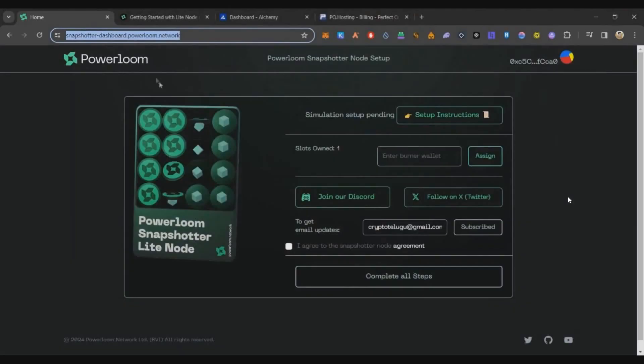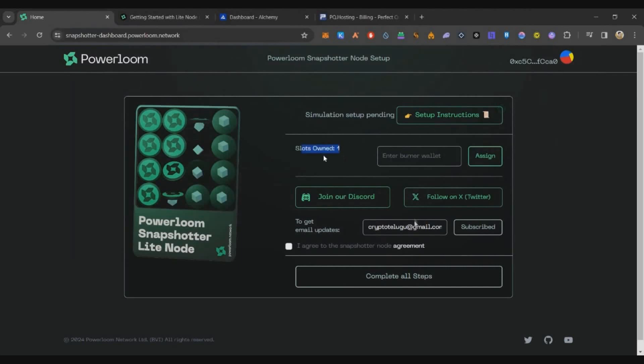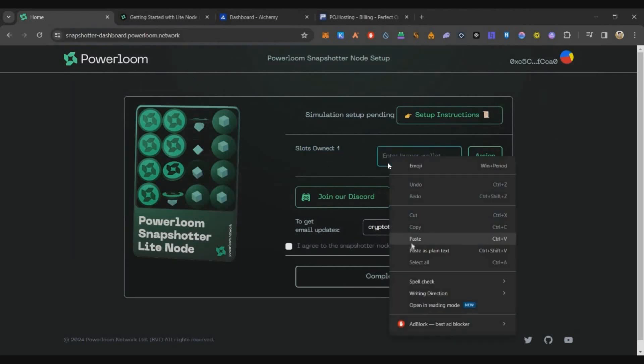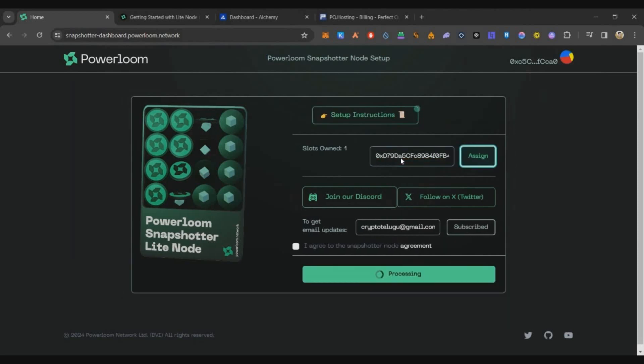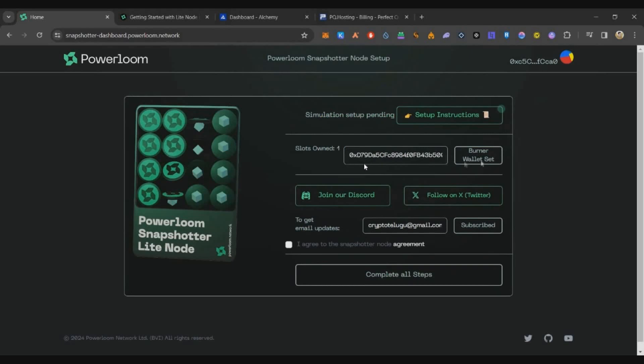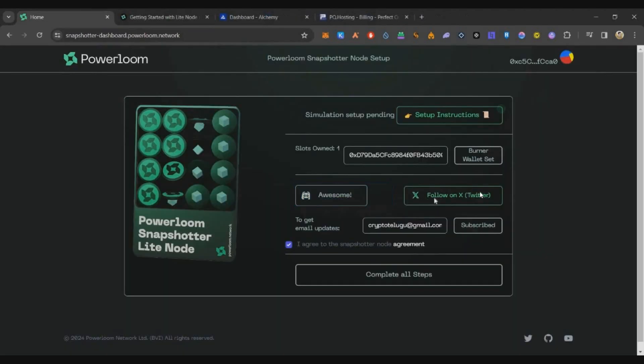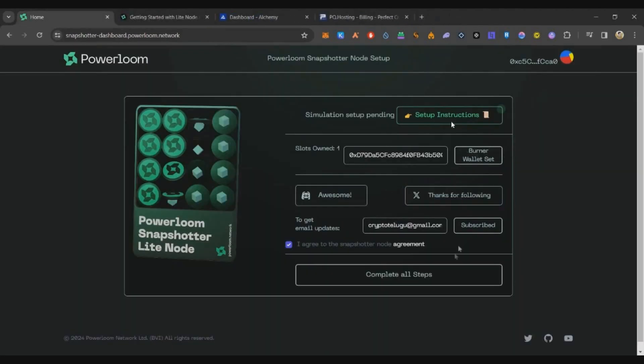Once the things are ready, just go to PowerLoom dashboard and link our burner wallet. For that, just click on this slot, paste your burner address which we have created, and click on Assign. Now we have successfully assigned our burner wallet to our node. This burner wallet is linked to our NFTs in the wallet which I have connected here.